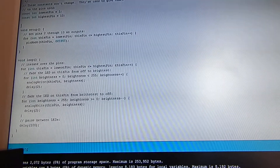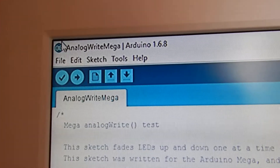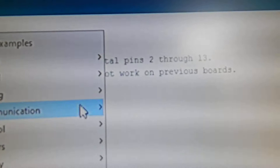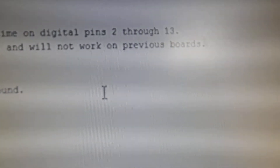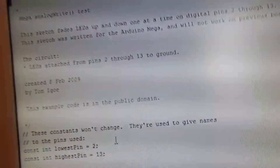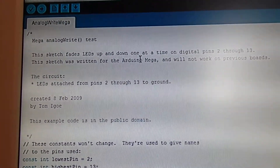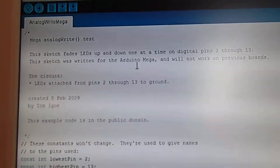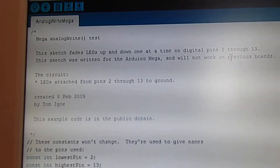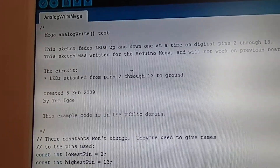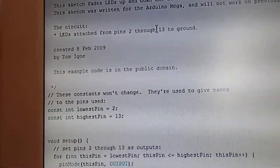Let's take a look at the code. Open up your Arduino IDE, go up to the top corner, click File, Examples, Analog, then Mega. So open that up — we've already got it opened up. At the top it says: this sketch fades LEDs up and down one at a time on digital pins 2 through 15, written for the Arduino Mega and will not work on previous boards. LEDs are attached from pins 2 through 13 to ground.